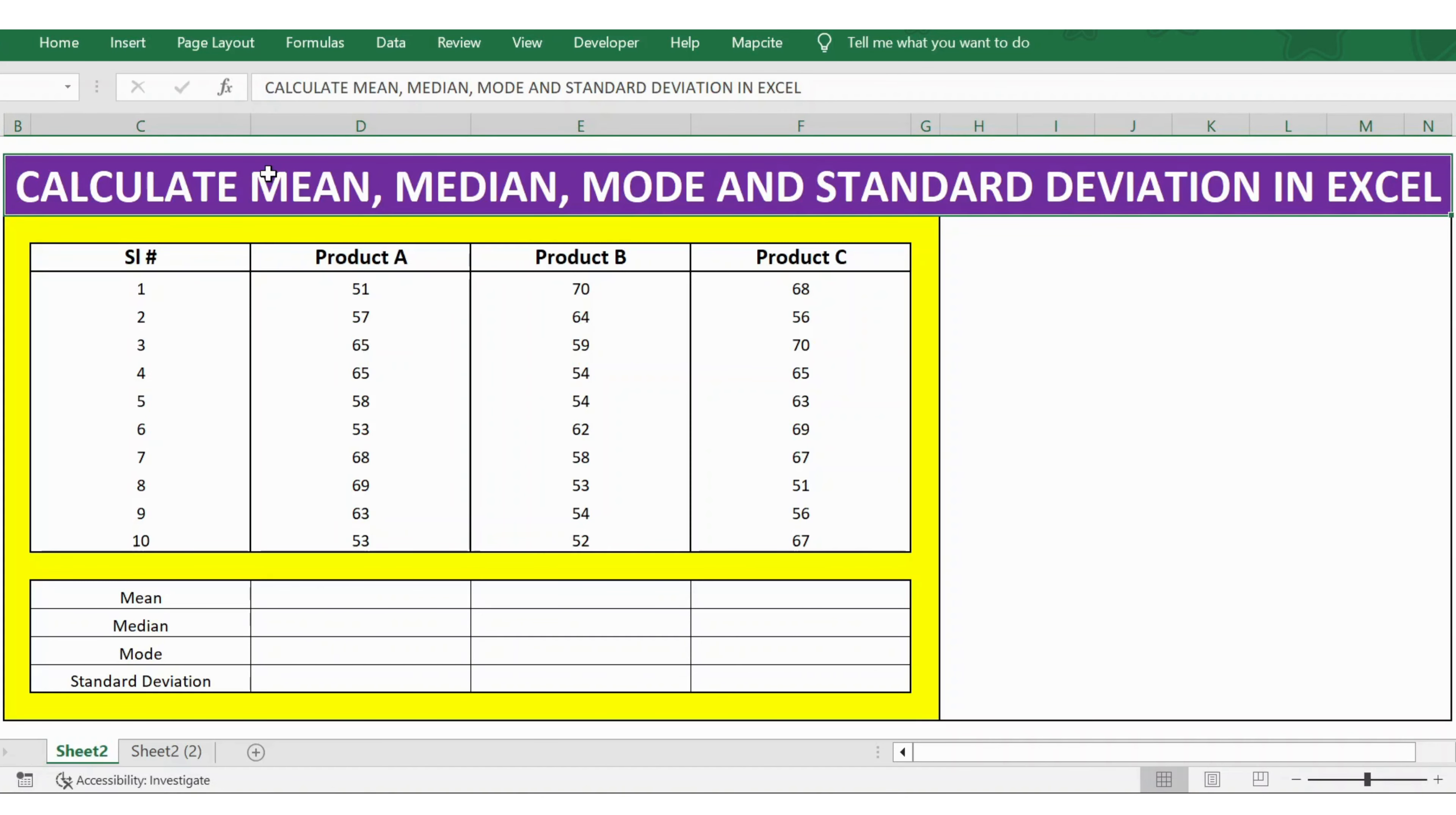Hello everyone, welcome back. In this video, let's see how to calculate mean, median, mode, and standard deviation in Excel.